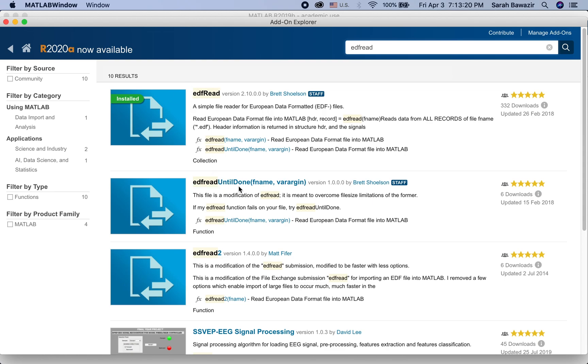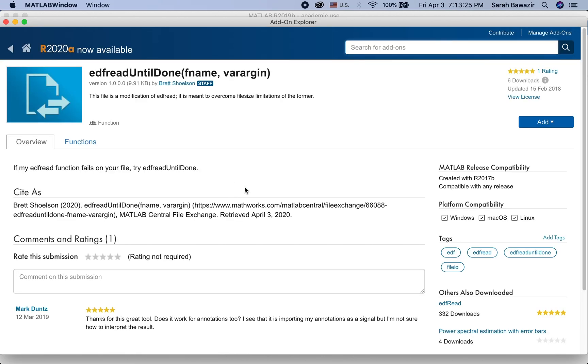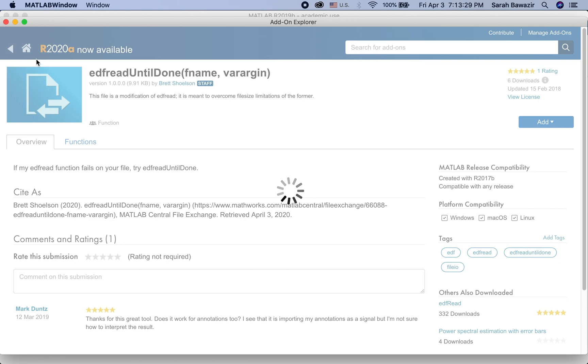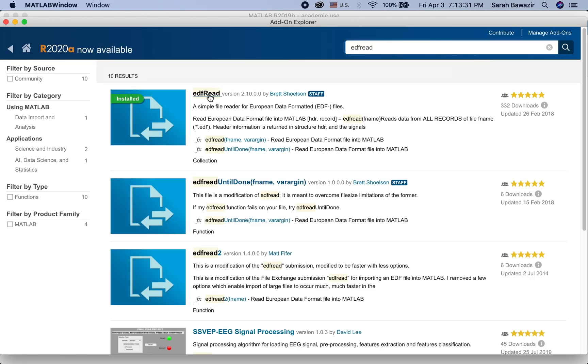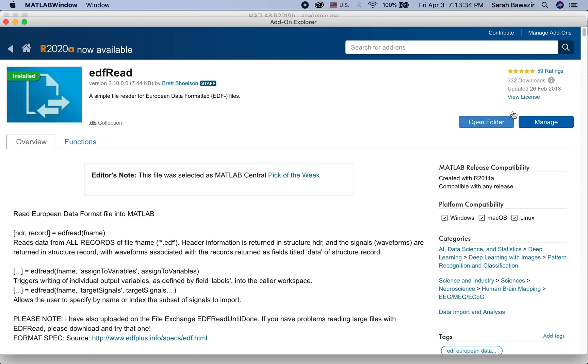If you haven't installed it, this is how it looks, how it will look for you. You get an option to add to MATLAB. But since I already installed it, this is what I get. Open or manage.